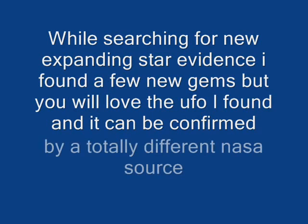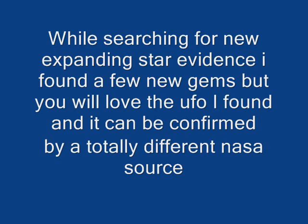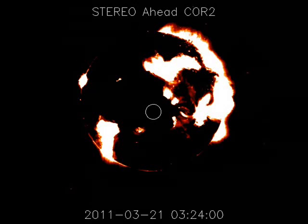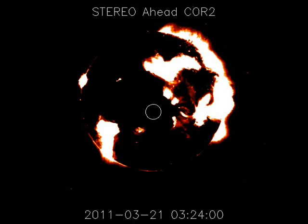Okay friends, subscribers, and all my fellow YouTubers, I've got another good video for you. It's mainly due to the find you'll see at the end of it. But I was out there searching for all the expanding suns.